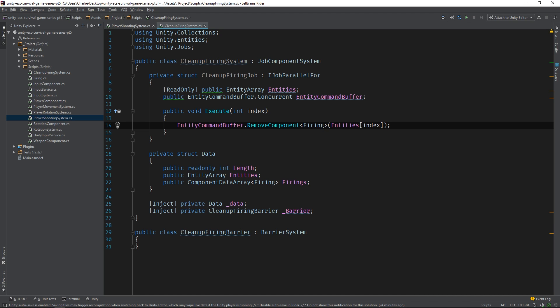All right, we're almost there, but we're missing an important business rule. The job removes firing components from the entities immediately, but instead we want to remove them after a certain period of time has elapsed. So we'll need to do a quick refactor.